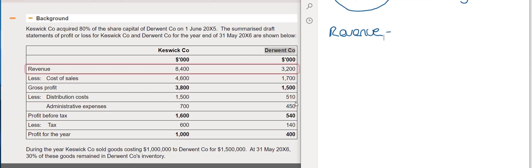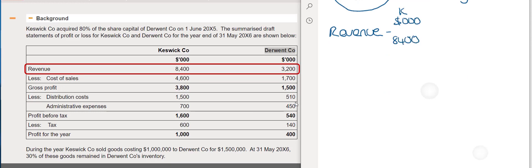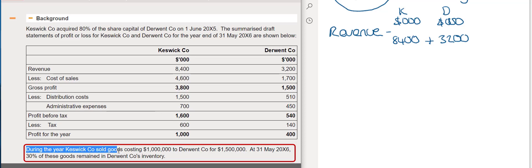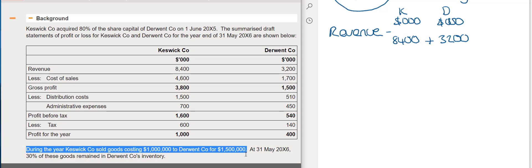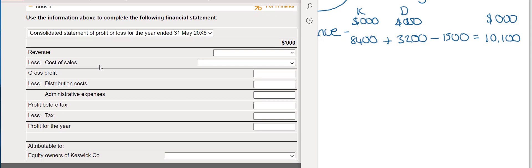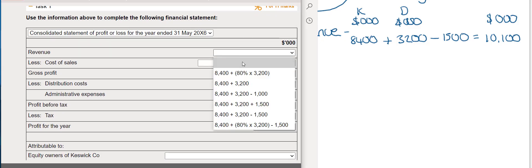For the revenue figure, Keswick's revenue was £8.4 million and Derwent's was £3.2 million. However, during the year Keswick sold goods to Derwent for £1.5 million. Intra-group purchases and sales are not allowed in consolidated accounts — we cannot sell to ourselves — so we remove that £1.5 million from Keswick's figures. This gives an adjusted consolidated revenue of £10,100,000.